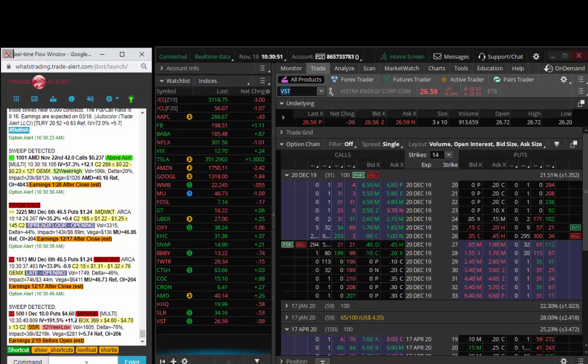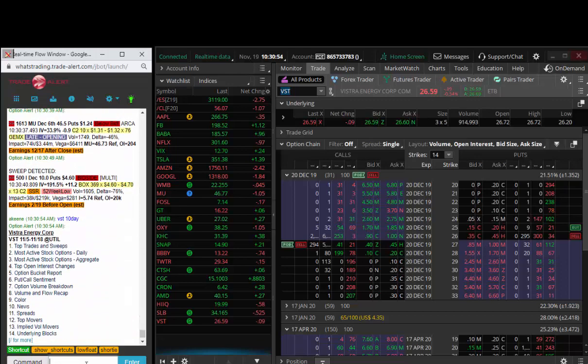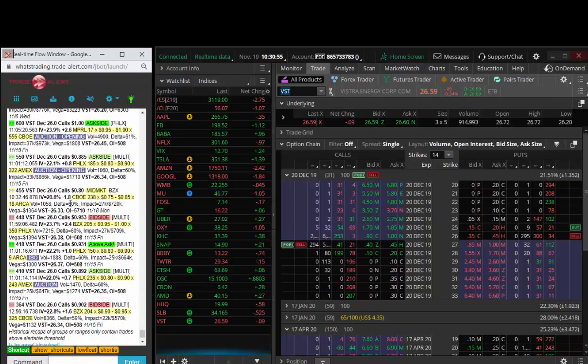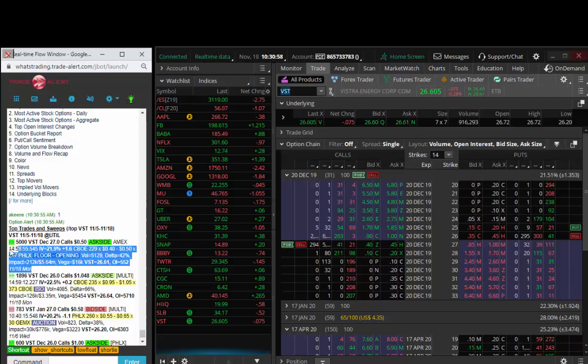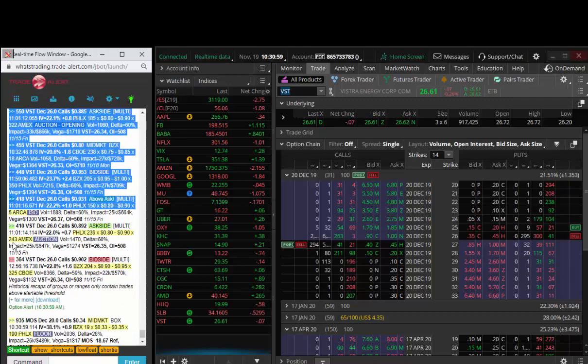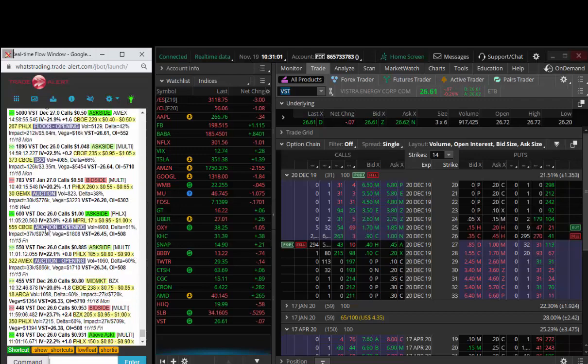I've traded VST before and said I can buy a pullback here. What we saw yesterday was institutional order flow in the option market.